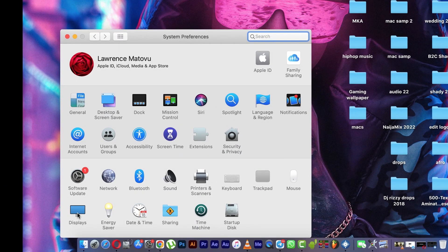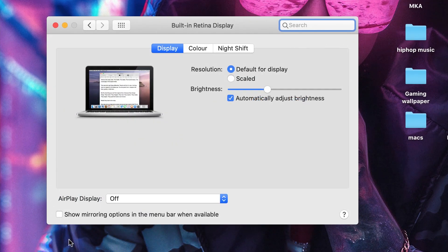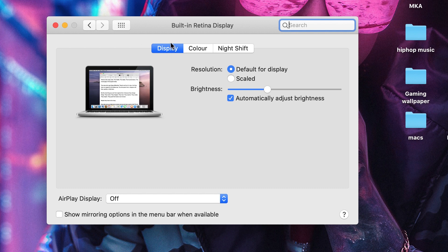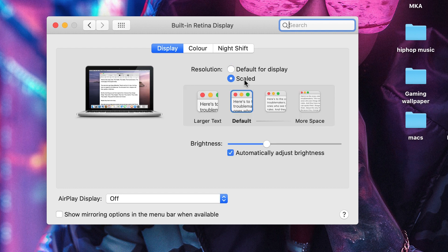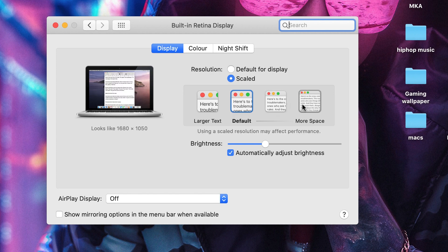to this place, then move this to the display. Resolution, move from display, first one default, to scaled. Then up to